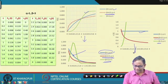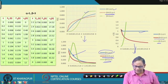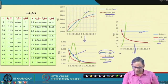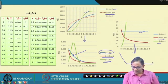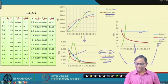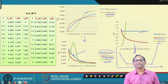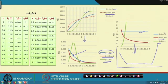Depending on the beta values, the different phases of component failures can be modeled. This hypothetical case study demonstrates that point. So depending on beta, we can identify whether the component is in infant mortality, useful life, or wear-out phase.